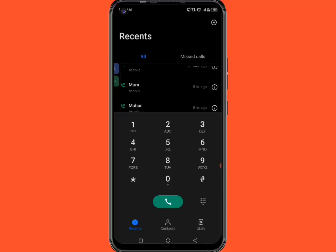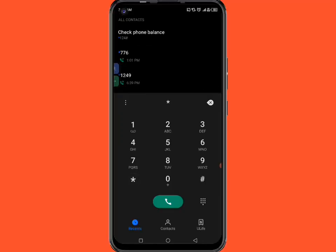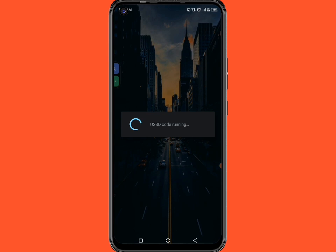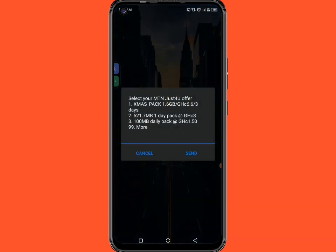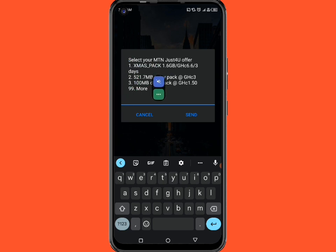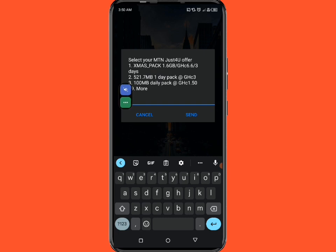All you need to do is to just dial this short code and I think this one many people here in Ghana are actually familiar with. When you dial this, you can actually see all these options here. We have the xmas pack which is 1.6 gigabytes, we have the option two, option three.